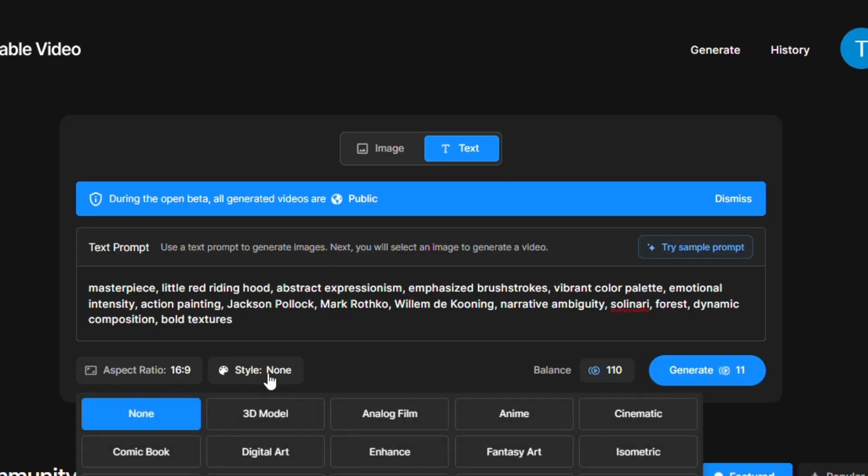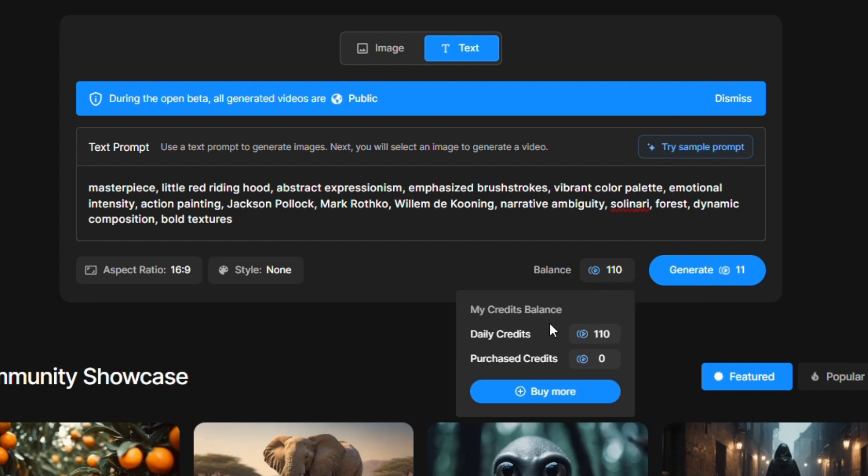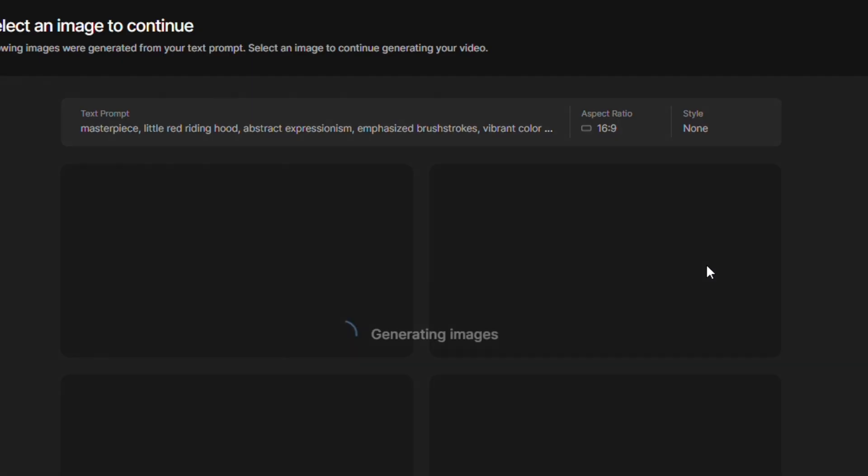You can change the aspect ratio as well as style here as per your requirement. There are 17 preset styles that you can use, whatever you want will change the style of your video. And remember you will get 110 credit balance every day to use this AI for free or you can upgrade plans.